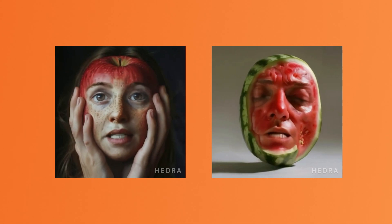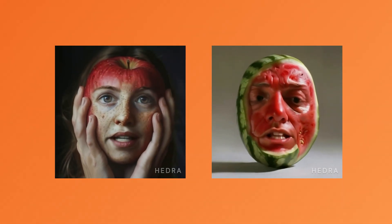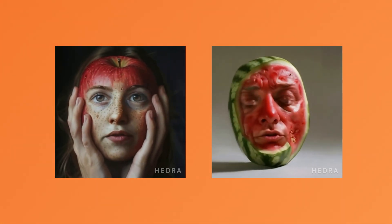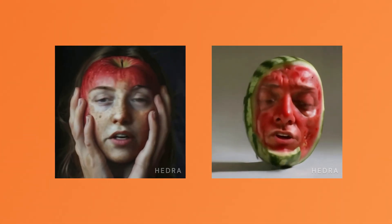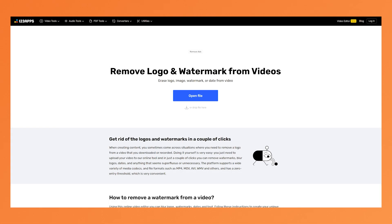Hi, my name is Alex and I hope you are having a lovely day. I think you should try Hedra out for yourself, it's very fun to use. So now I'll show you how you can quickly remove a watermark from your video. I'm on this website called onlinevideocutter.com and I'll leave the link to it down below.